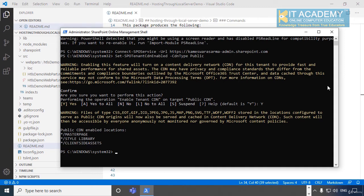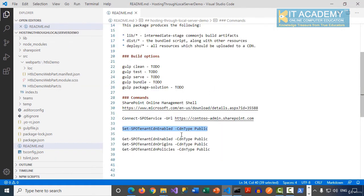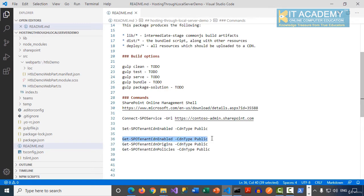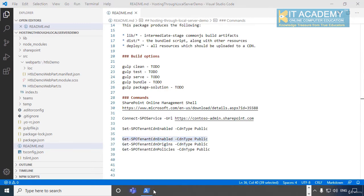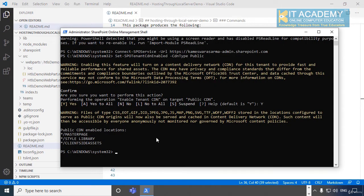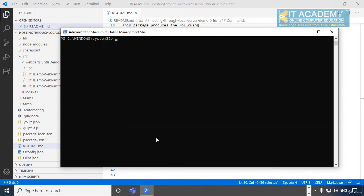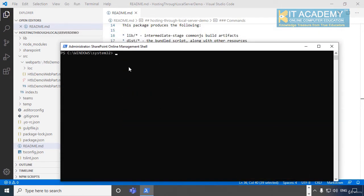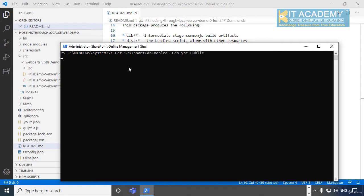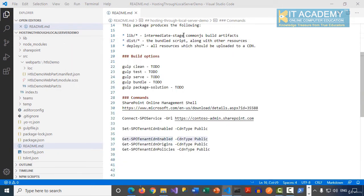Once the CDN has been enabled, you can verify by using a Get command. In the previous scenario we were using a Set command. For example, if I cleared my screen and you really want to know whether the CDN has been enabled on this tenant or not, you can run Get-SPOTenantCDNEnabled and then the CDNType is the public CDN. When I press enter, it returns a true value here because CDN has been enabled for my tenant right now.